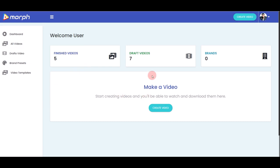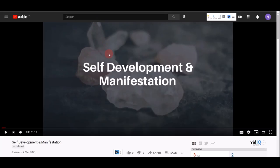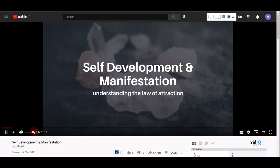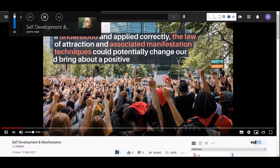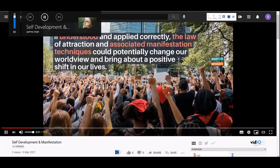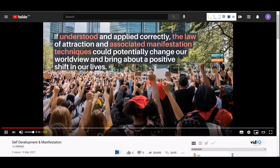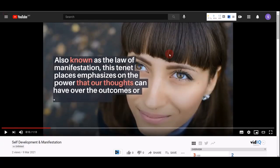Before I show you around the software, I want to show you some examples of videos we've created using Morph. For example, this one is in the self-development and manifestation niche. There's a background music and you can see text explanations right on top of video stock footage. This is what we call a faceless or no-face video.